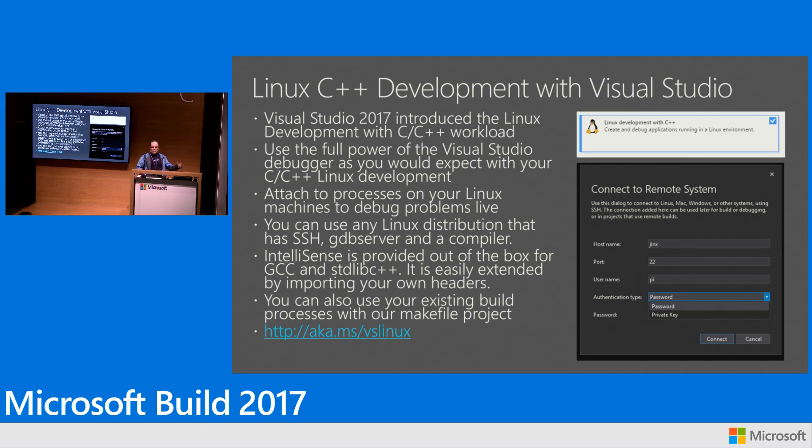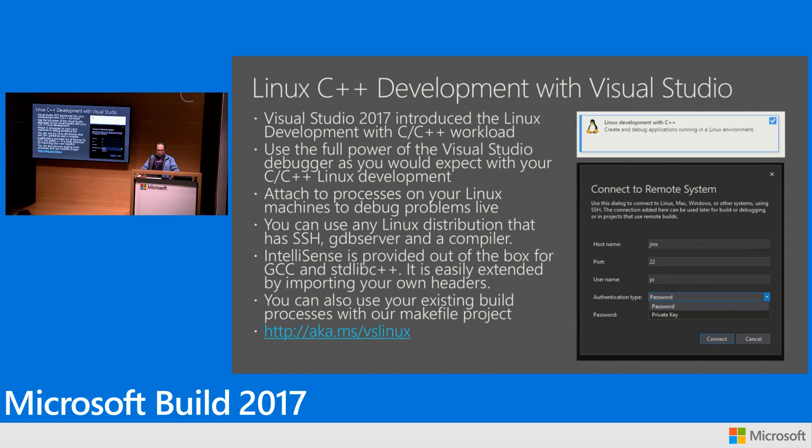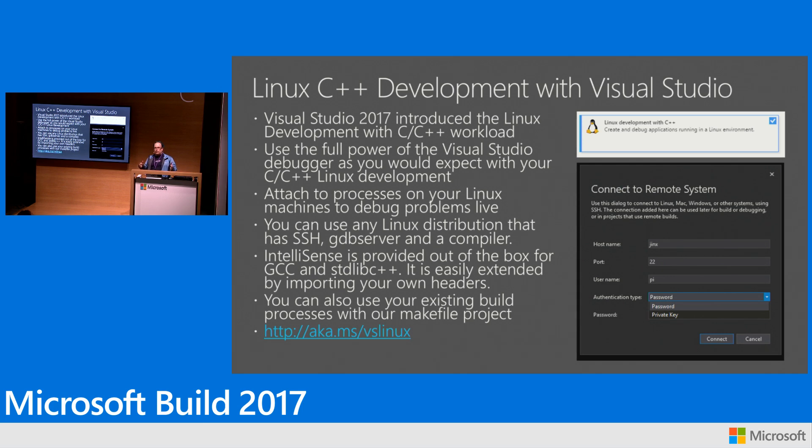If you select that then we'll put everything on your box that you need to do C++ development on Windows in Visual Studio. What you're going to be able to do with that is you're going to be able to use our full C, C++ toolset, all the capabilities we have in Visual Studio for C and C++ you'll be able to use with your Linux applications.